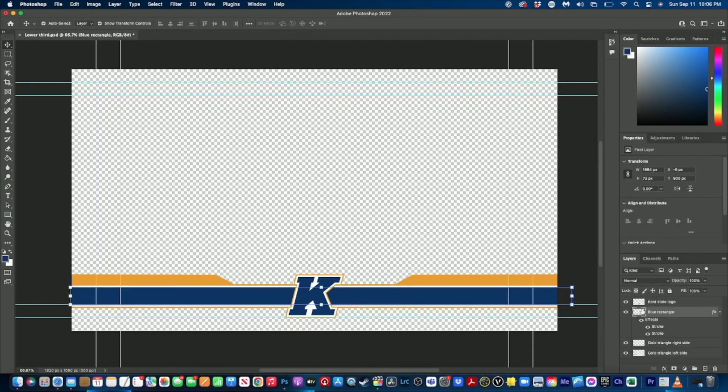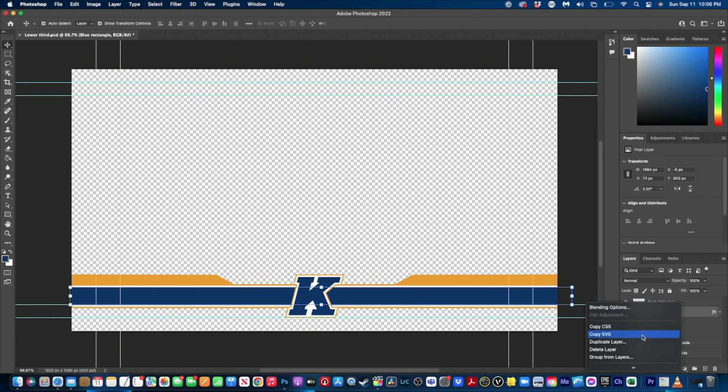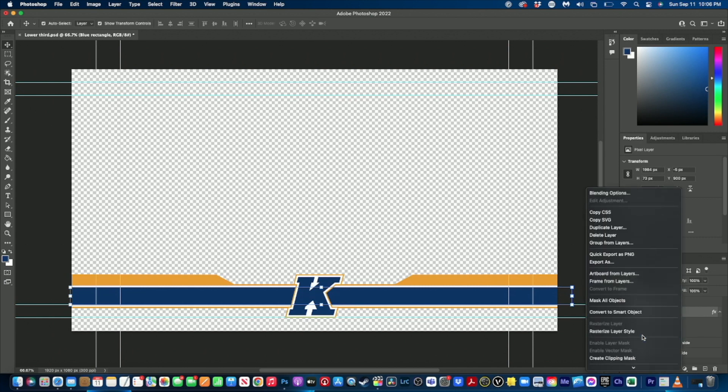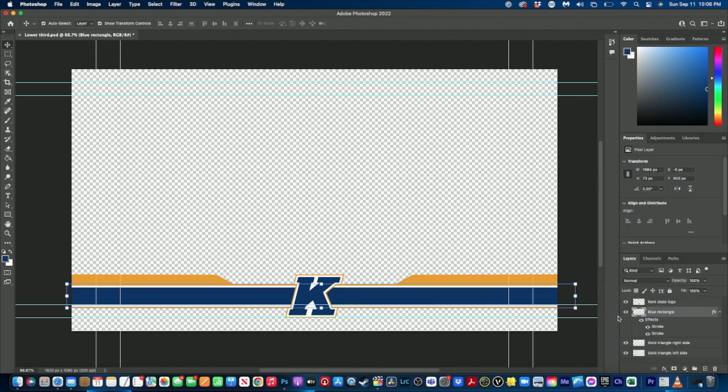Once you have all of your shapes rasterized, there's one other thing that you need to do. Any shape layer that's using layer styles, you need to right click on it and scroll down to where it says rasterize layer styles. That way when you bring it into Expressions it appears correctly for you. This is also a good time to make sure that all of your layers are named correctly, that way when you're inside of Expressions you can easily know which one is which.